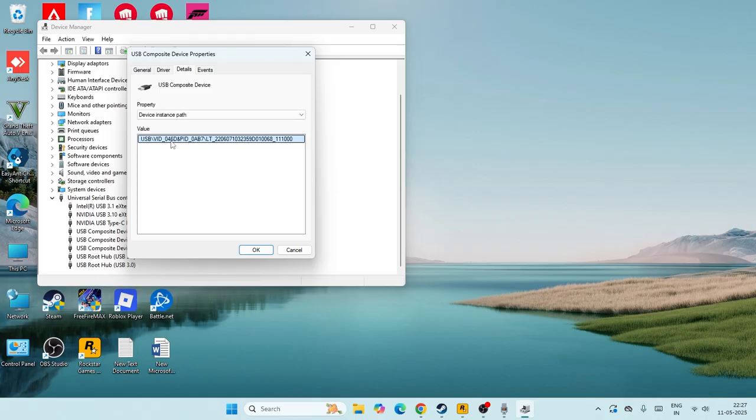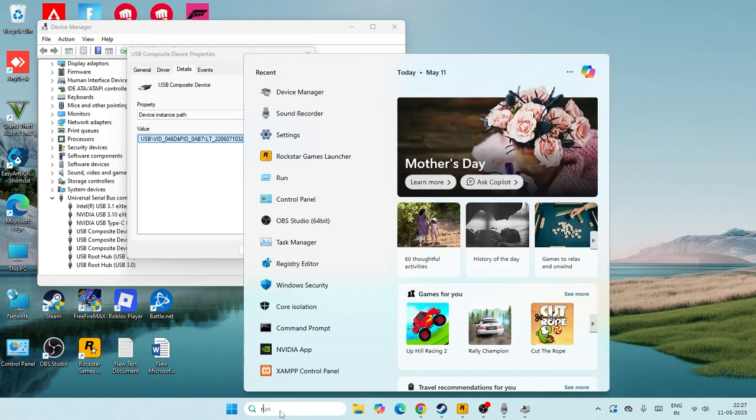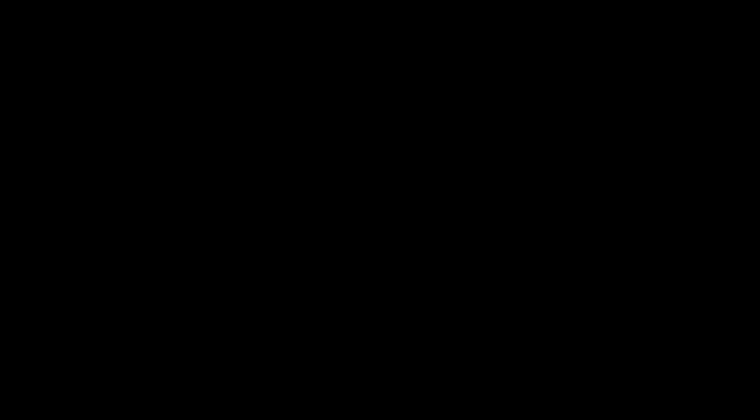So right now we got this particular value that is USB VID 046D PID 0AB7. Just keep in mind this and we need to go over here, search for the run command, press enter, and just type regedit. That's going to take you to this, go for yes.